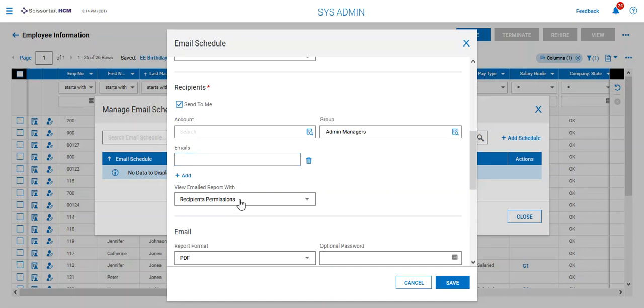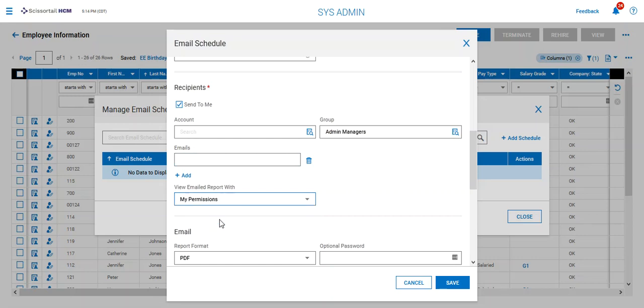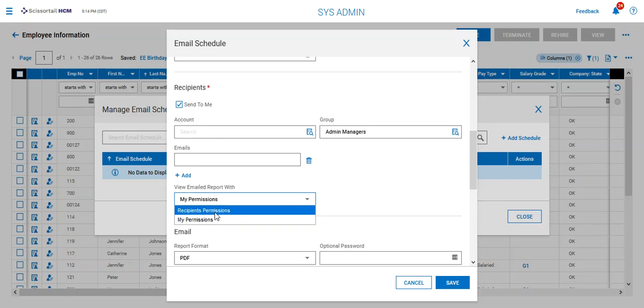And in this case I'm gonna send with my permissions. There's no personal protected information on there and I can send it to everyone using my permission or else I could send it with the recipients permissions and then those managers will only see people on the list that they have access to see on that list.